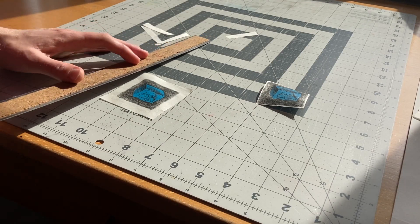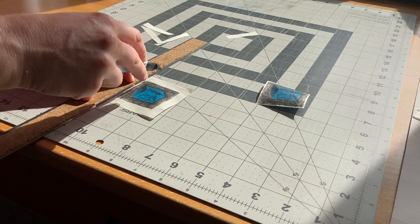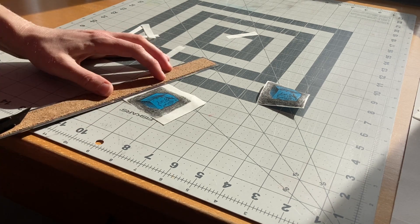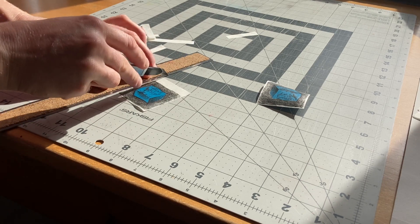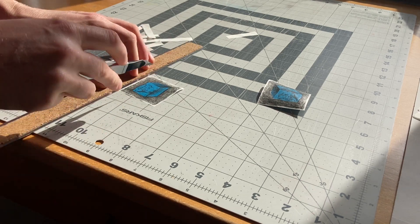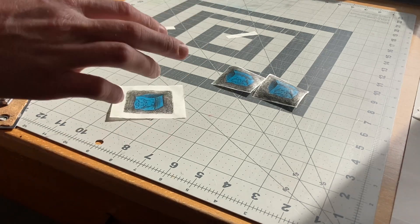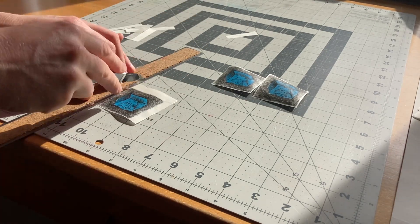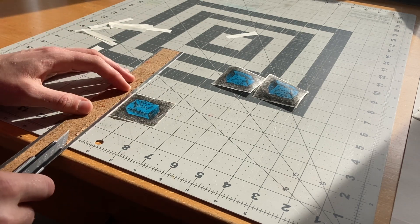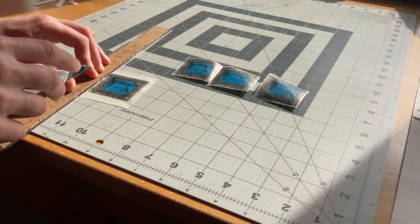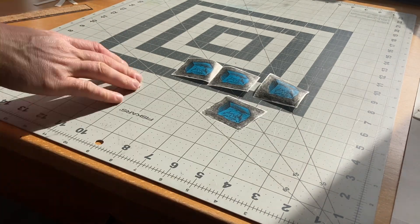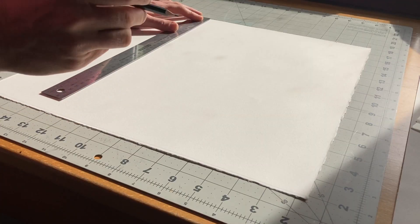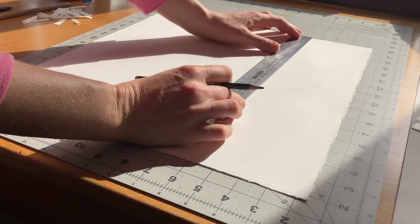Time to trim all the excess edges from the gampi. And now it's time to tear my backing paper. I generally like to use BFK Rives.